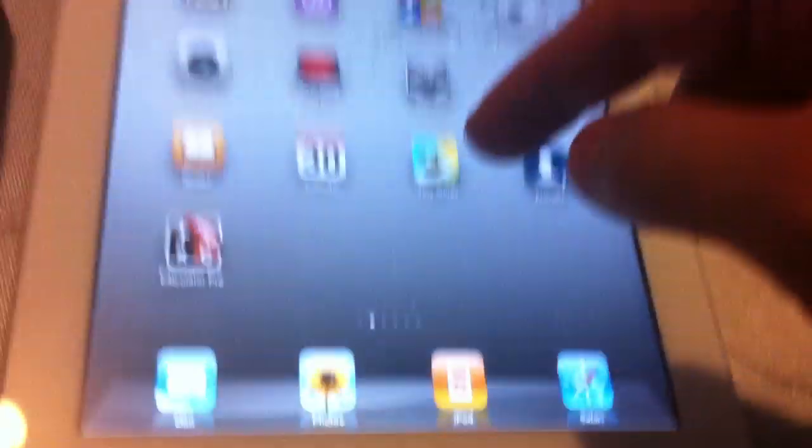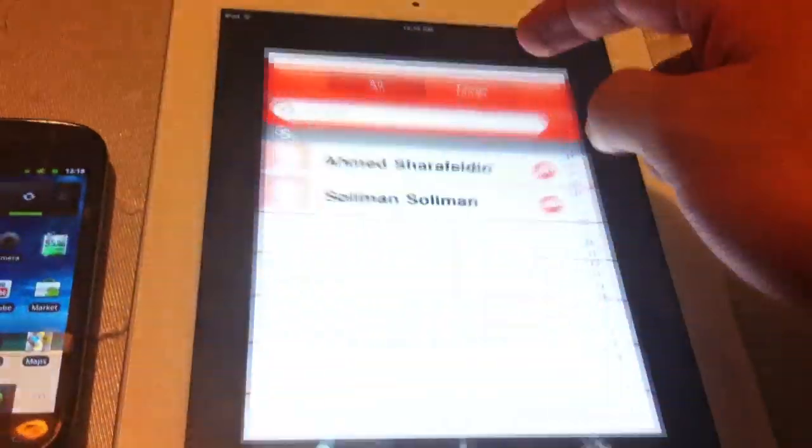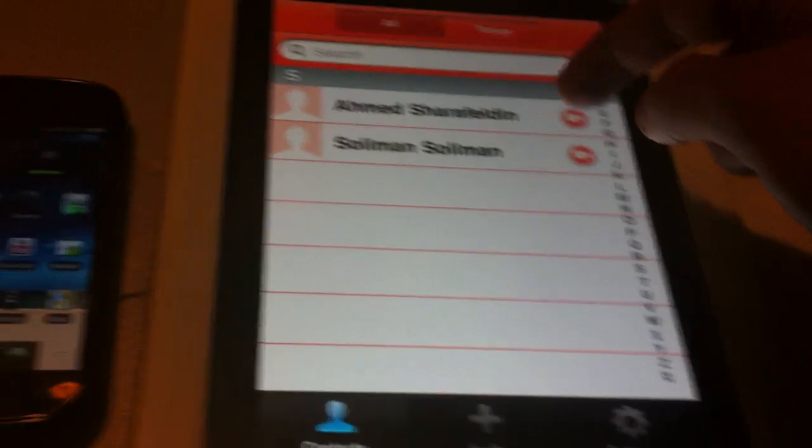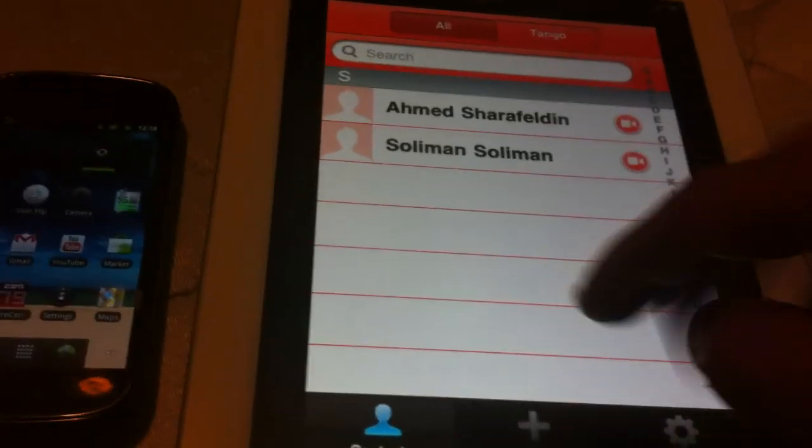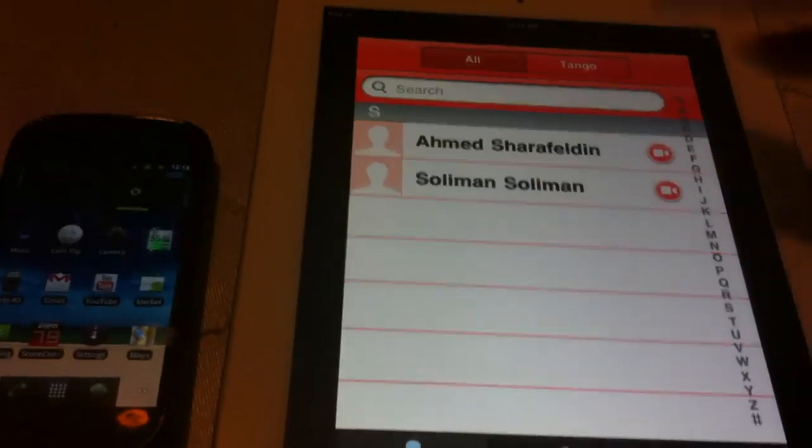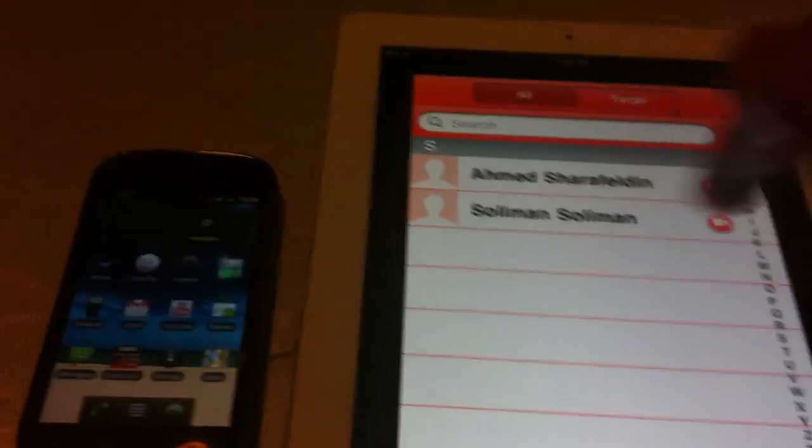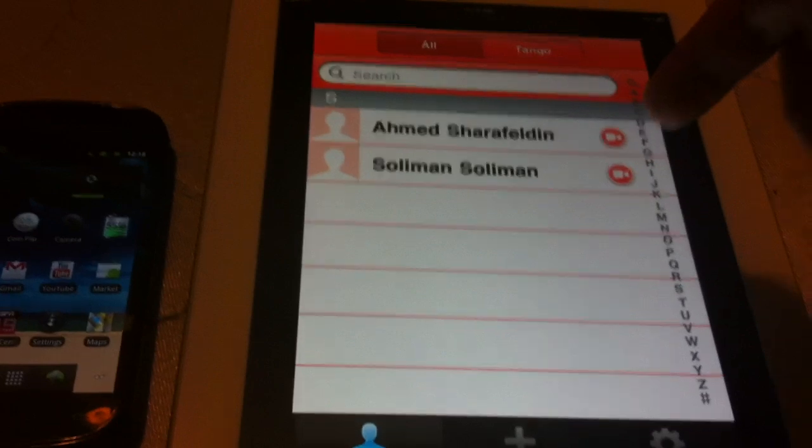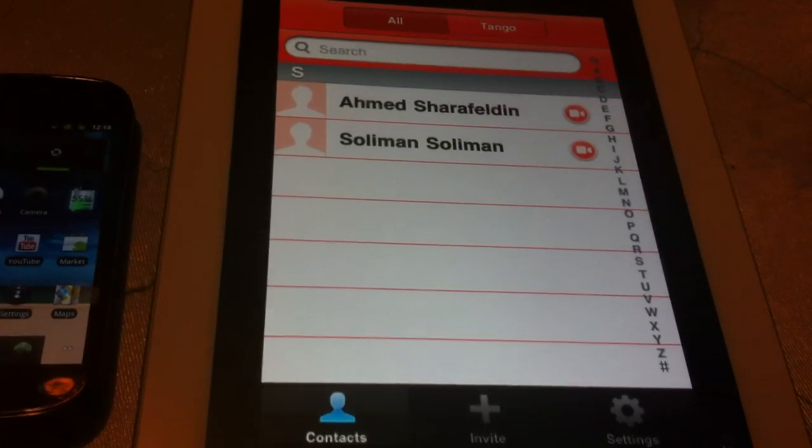So pretty much what happened was once that happened, Tango gets the information from your contacts. So pretty much you hit all and I refreshed and pretty much my name just popped up and it was ready to go right away.